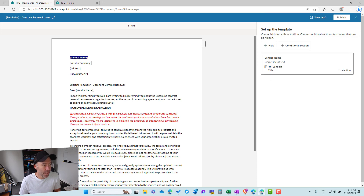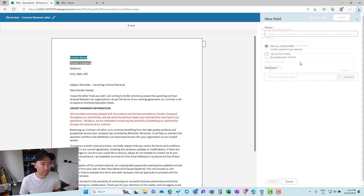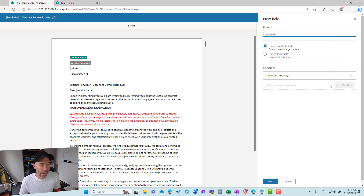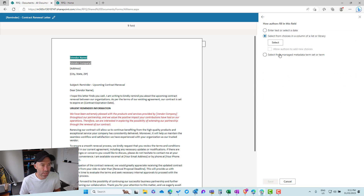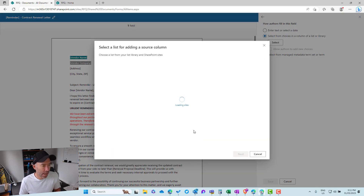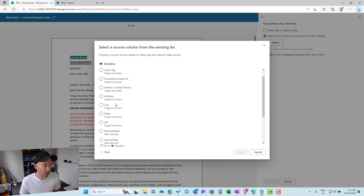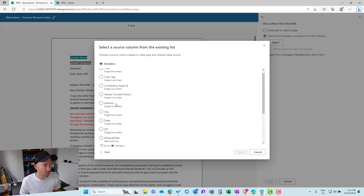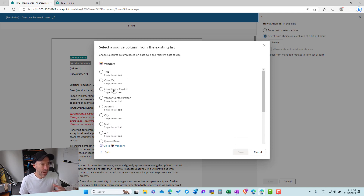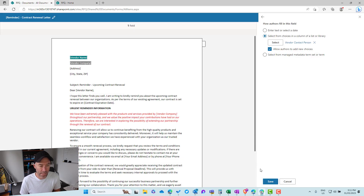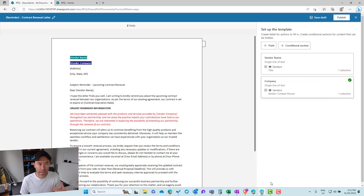We can do the same thing for each of the other fields. Let's add a new field — we'll call this 'company' and hit next. We'll do the same thing: select from our vendor list. This time we're choosing a different column. We can see all the available columns to choose from. We don't actually have a company name column, so let's choose 'contact person' and hit save.